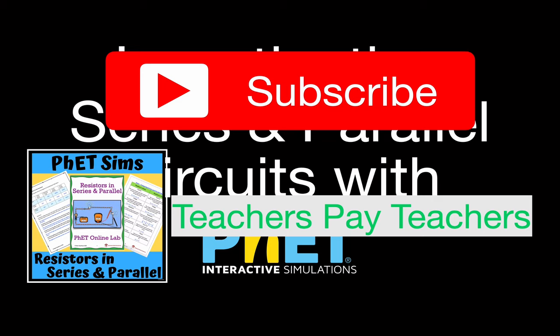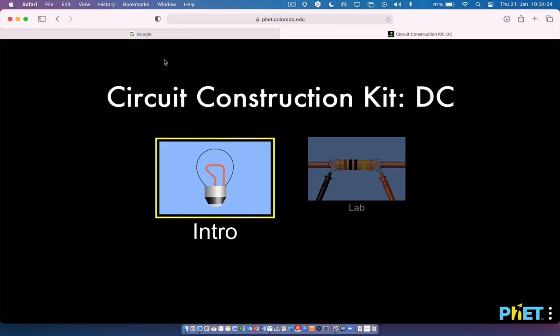Now let's get started. This simulation is from PhET Interactive Simulations — check out their website, they have tons of great simulations for all kinds of math and science. We're going to use the DC Circuit Construction Kit. It's an HTML5 simulation, so there's nothing to download, nothing to install, nothing to buy — it's all free.